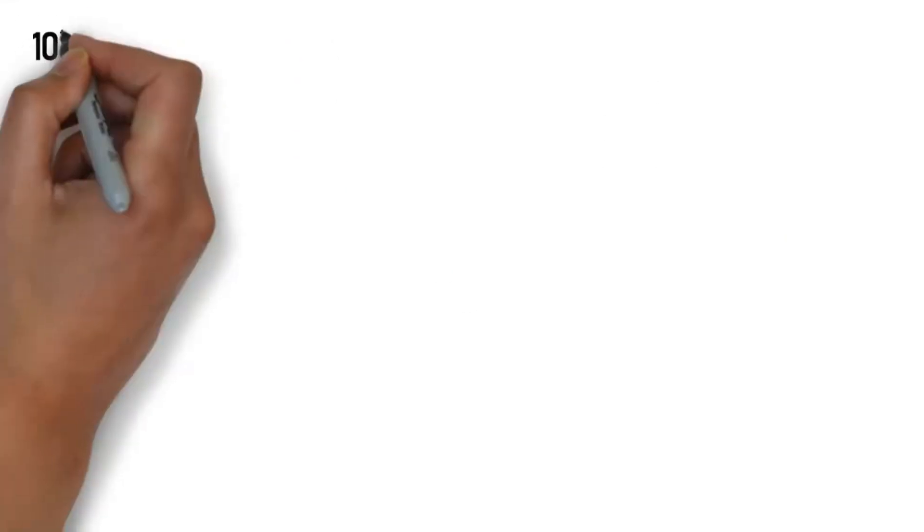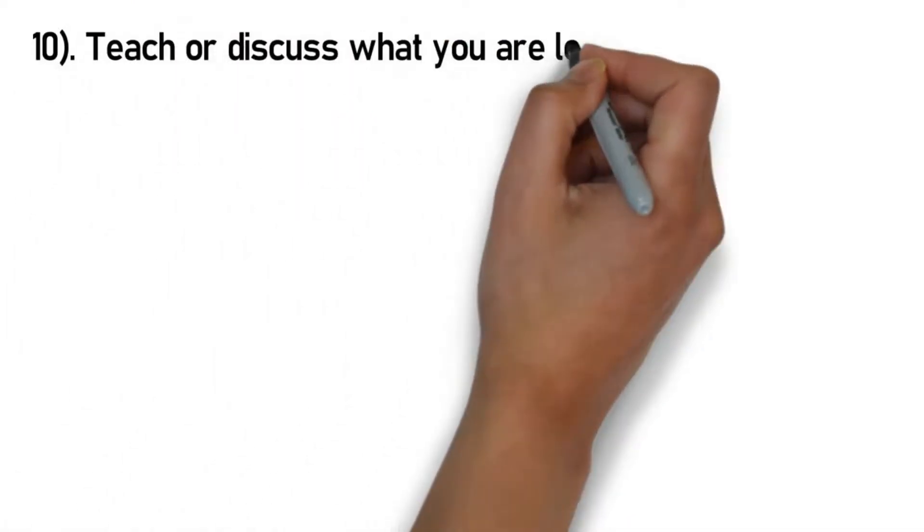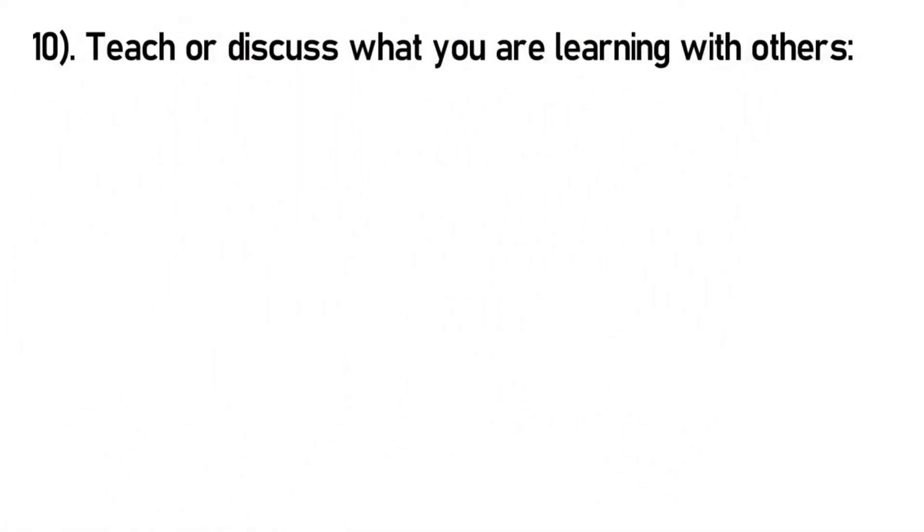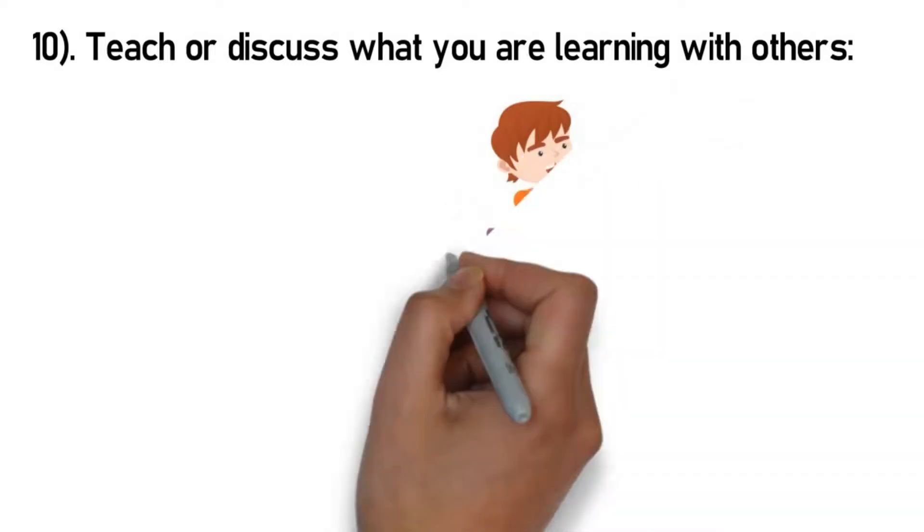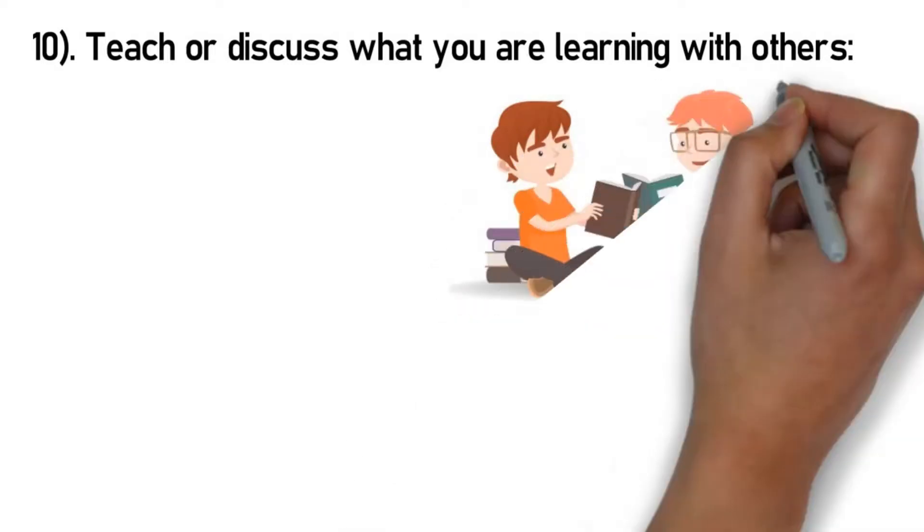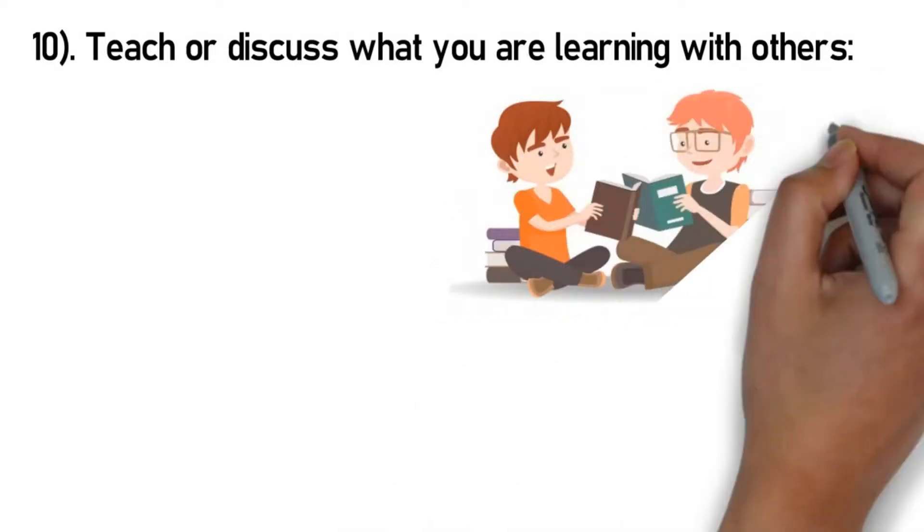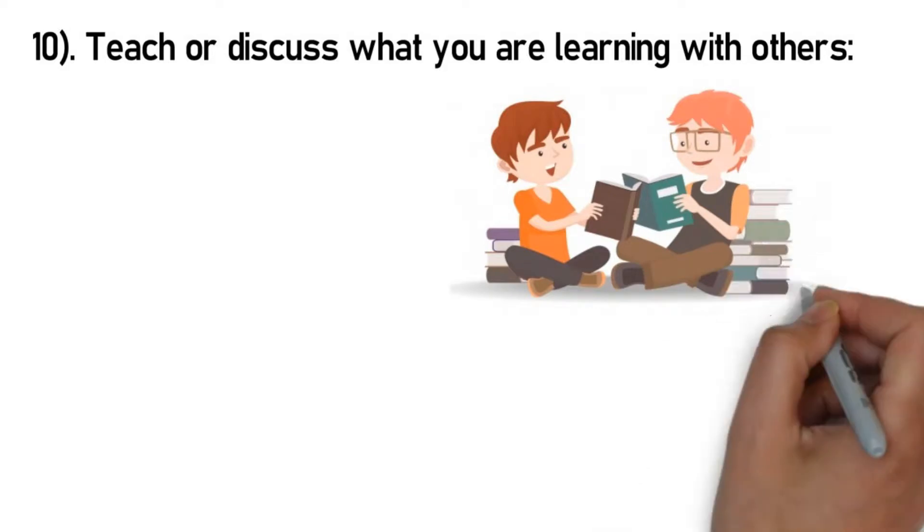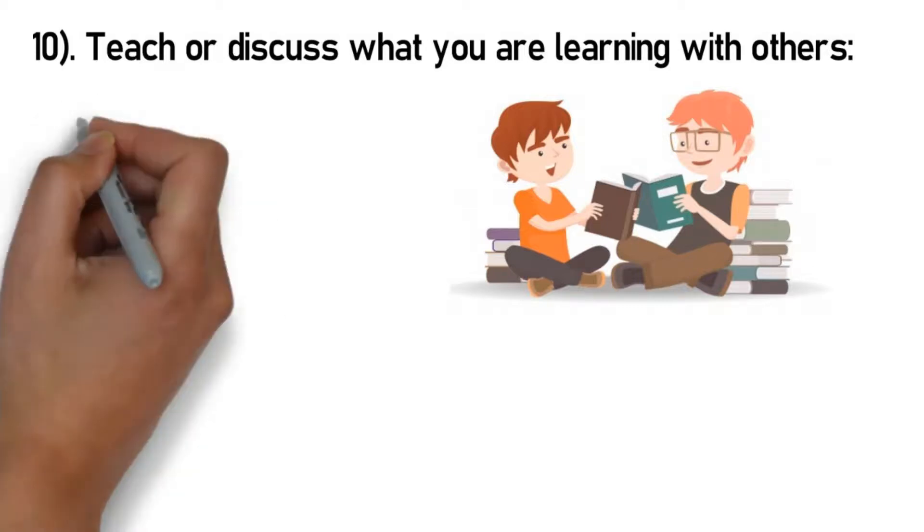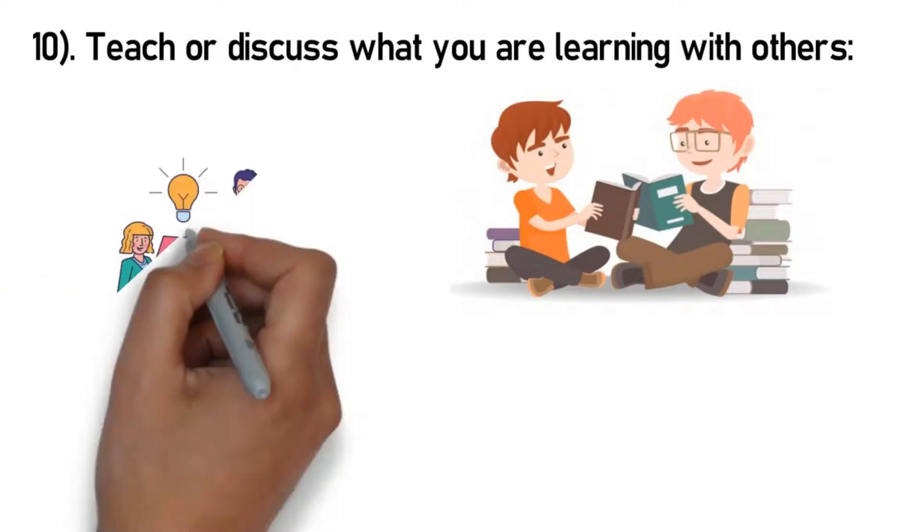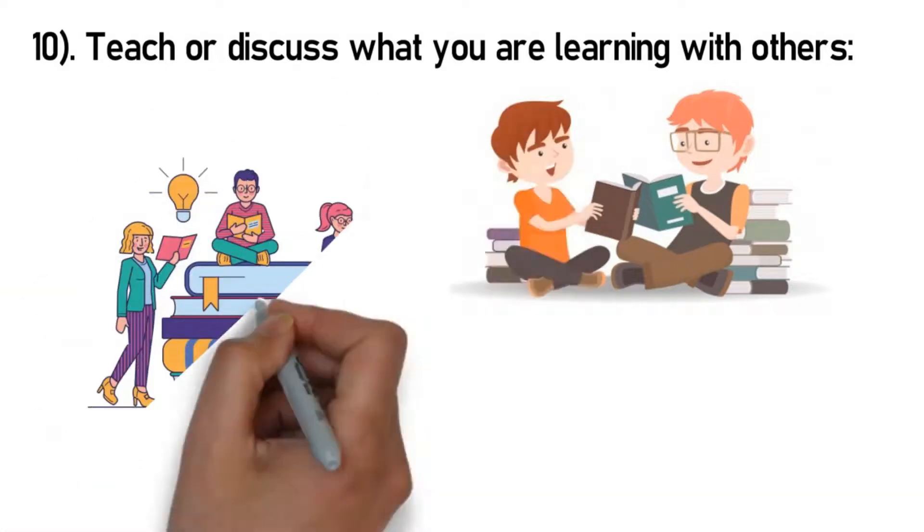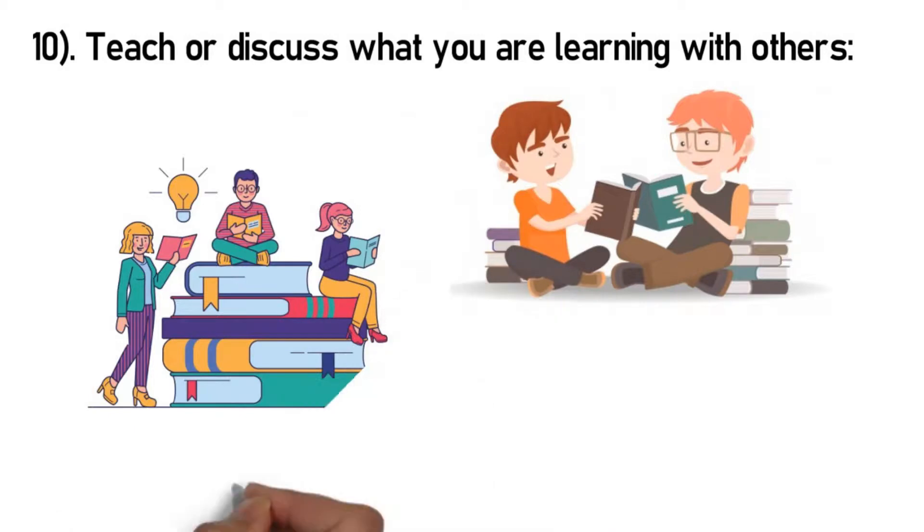Number 10: Teach or discuss what you are learning with others. Research carried suggests that when you teach what you are learning to others, you learn all the key points in a precise manner, which results in a better and quick understanding of the topic. Anyone who's ever taught in their lives would agree that teaching benefits both the student as well as the teacher. Likewise, discussing a topic also brings out the same results. Your mind retains a better memory of what you discuss.